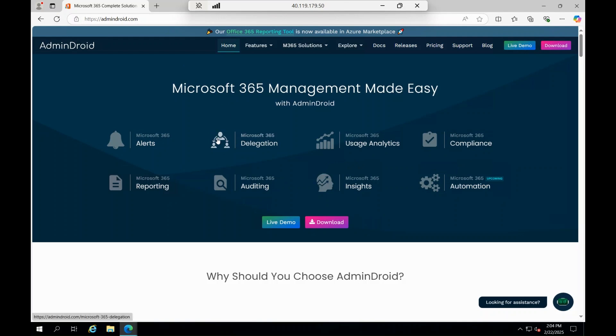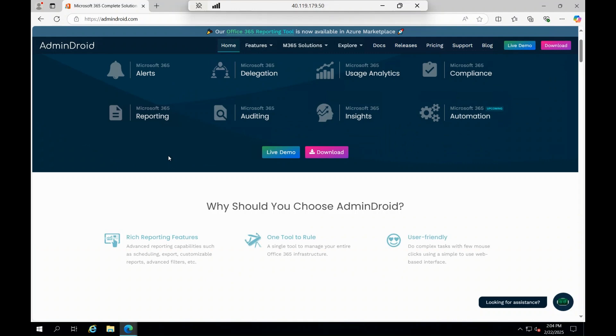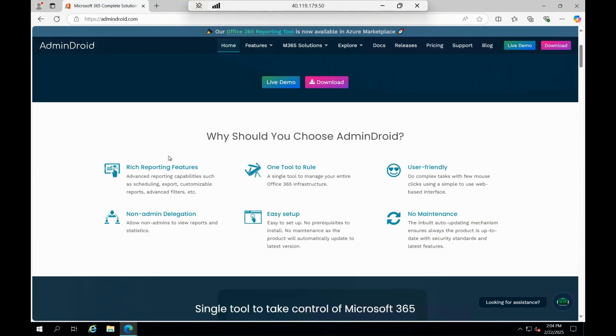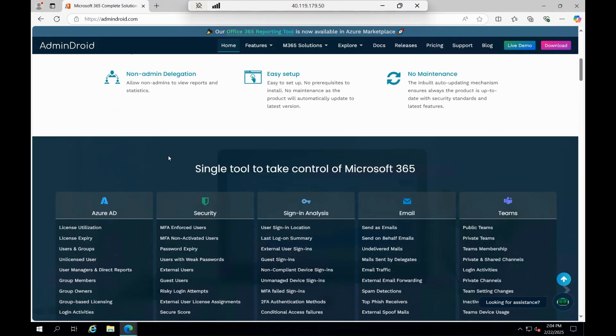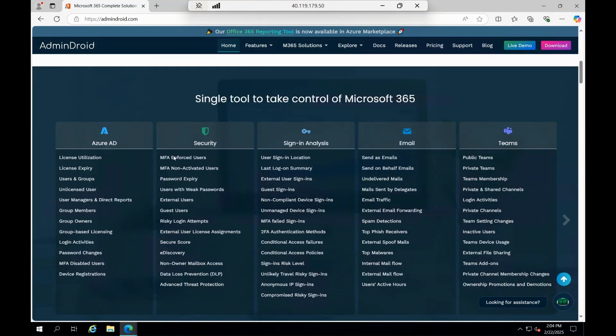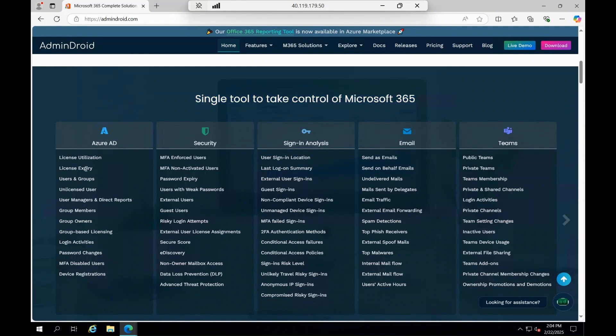If you actually go to admindroid.com, you can see the advantages and benefits of this tool. What does this particular tool do? AdminDroid actually helps you to have everything in one single suite. If you see, this is one single tool to take care of your entire 365.